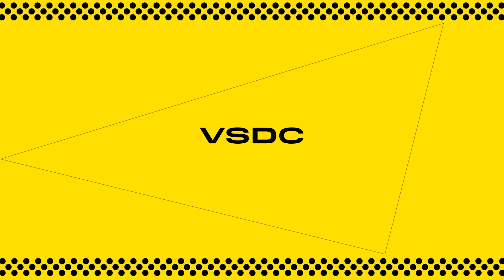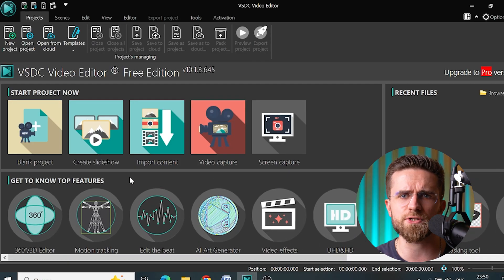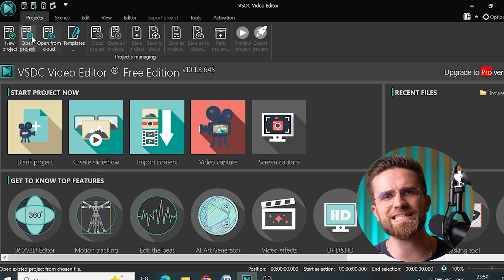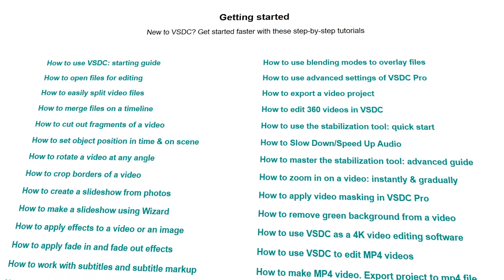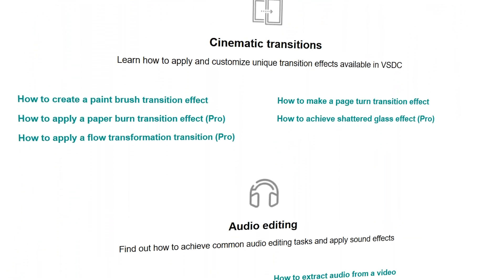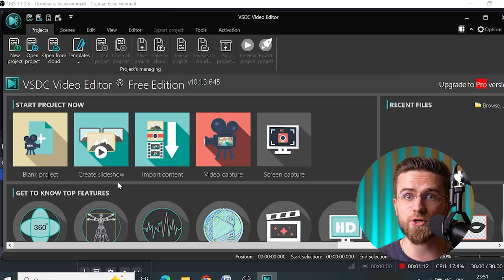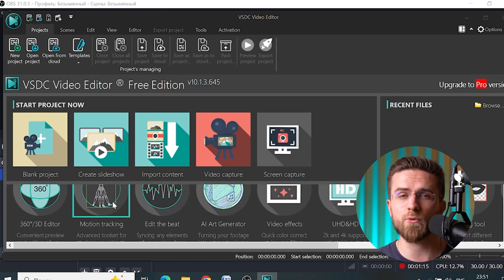VSDC is an excellent option if you're on Windows. This editor came out in 2011 and has improved a lot since then — the interface has gotten more user-friendly and they've added a bunch of features. I'll tell you up front: VSDC isn't the easiest to learn, but there are guides on the official website that are pretty straightforward and will make getting started easier. In the free version, you can not only do standard editing, but also create slideshows, record your screen, and capture video from a webcam — making it a great option for tutorials, let's plays, or educational videos.